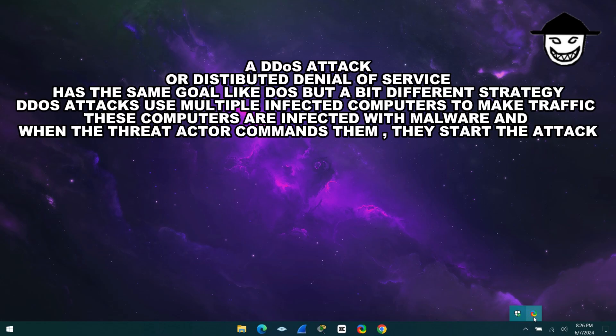A DDoS attack, or distributed denial of service, has the same goal like DOS but a bit different strategy. DDoS attacks use multiple infected computers to make traffic. These computers are infected with malware and when the threat actor commands them, they start the attack.